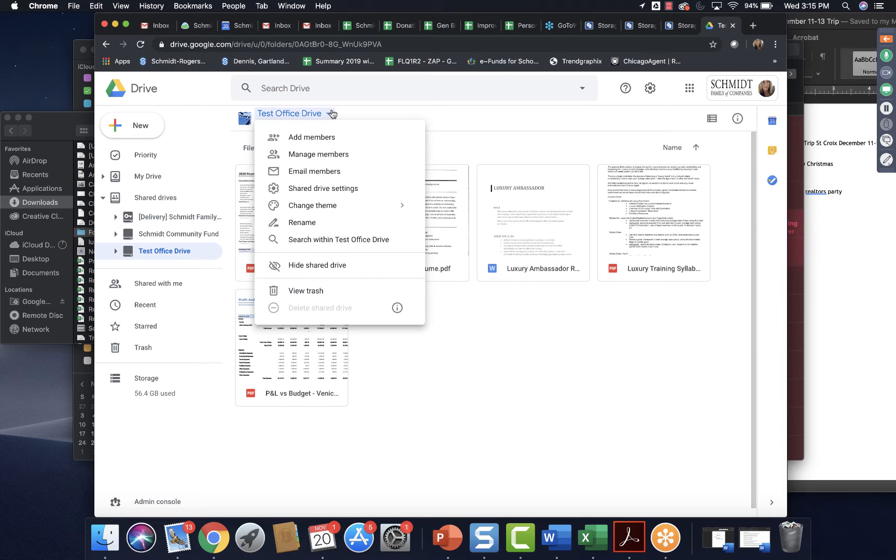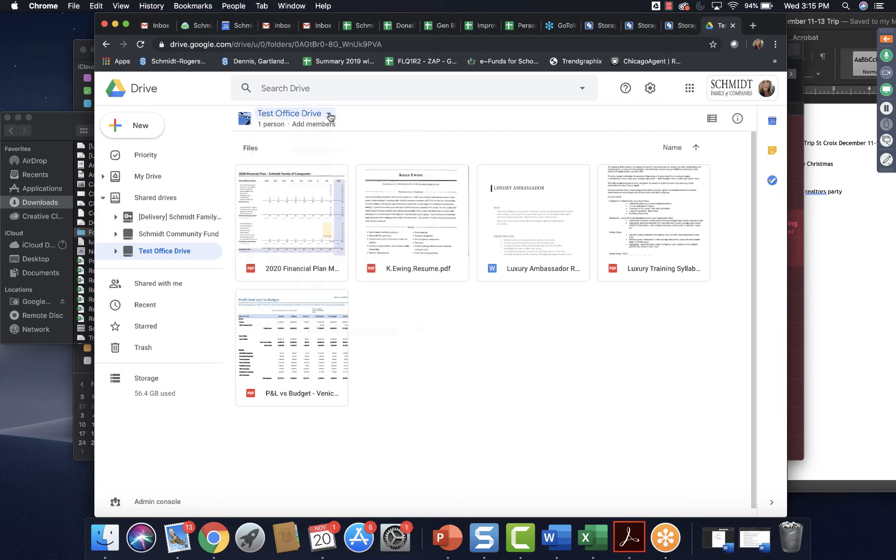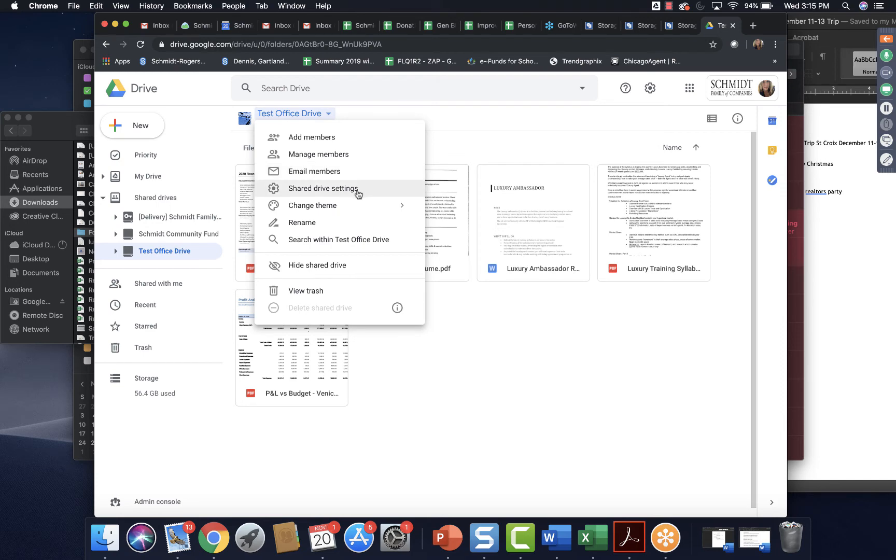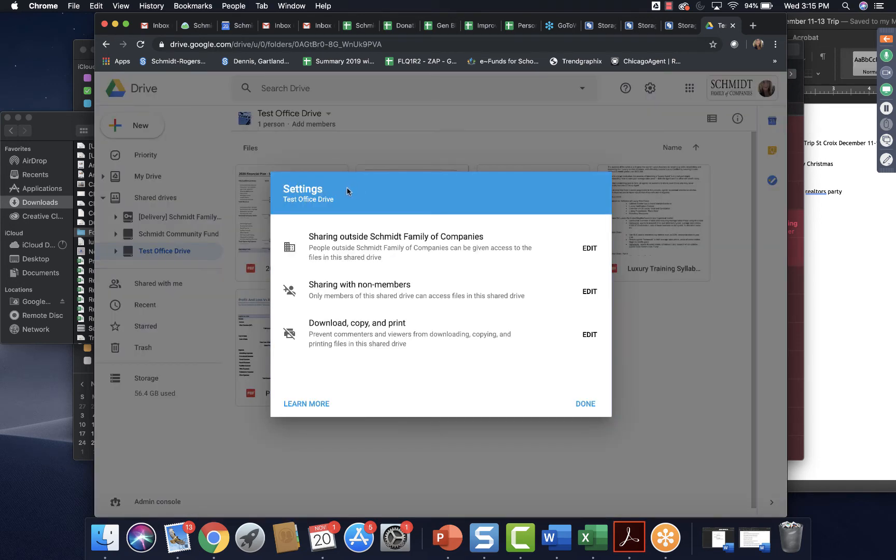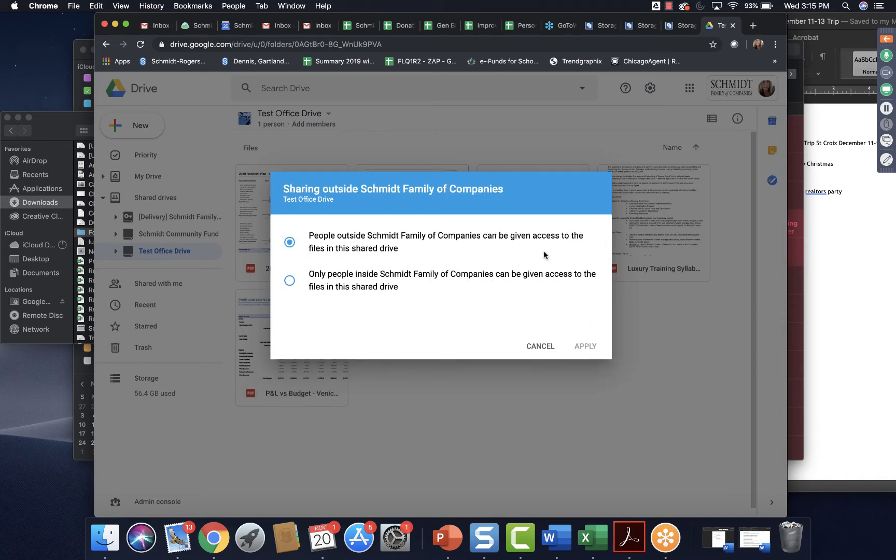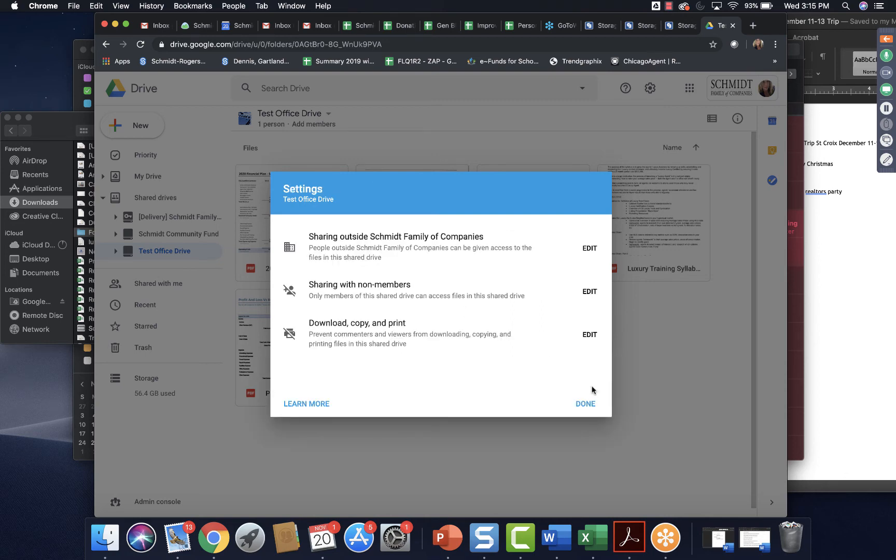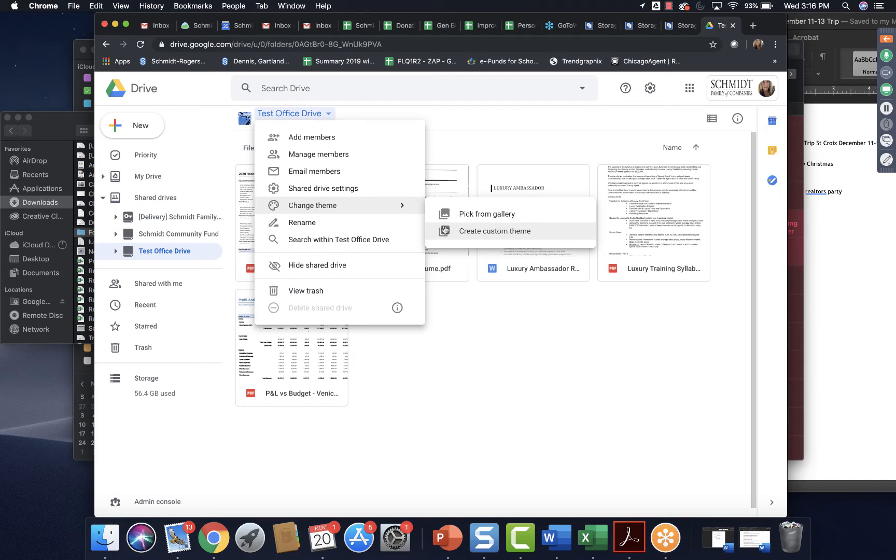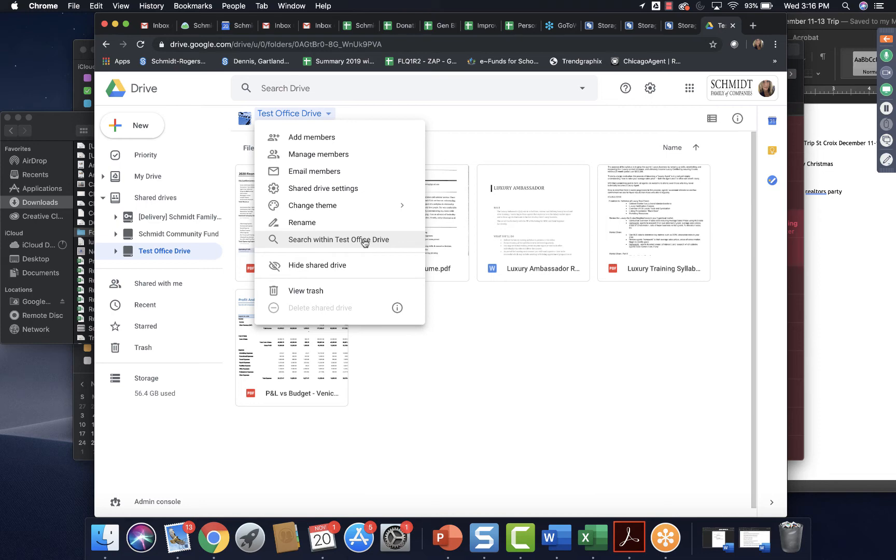Now, you can do a lot of things with your Team Drive, your shared drive. They used to call them Team Drives. I still do sometimes, so sorry about that. If you click the little down arrow next to what you named it, you can add members. You can manage members. So say somebody left. You can email them. Once you have it all, you've added your members, you've gotten everything in there that you need, you can go ahead and email them. You can change the settings. So if you click on that, you can see Sharing Outside Schmidt Family Companies. You want to be able to do that because if you have an agent not using their Schmidt-provided email address, they'll need to be able to do that. You can do things like change the theme. You can add your own photo. Say you have a great photo of the outside of your office, you can make that.